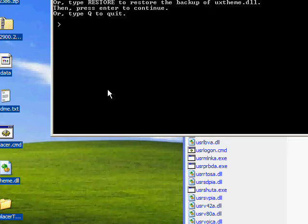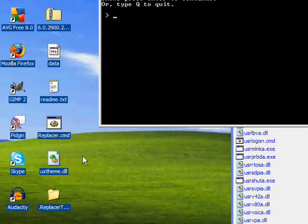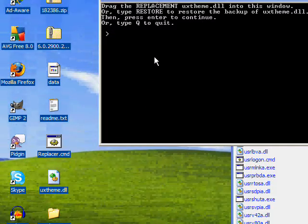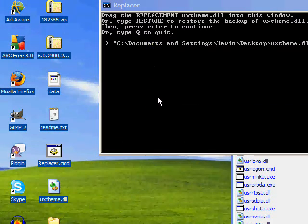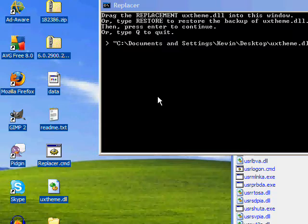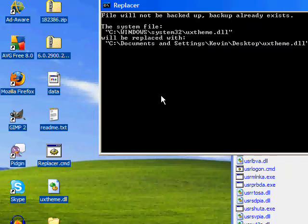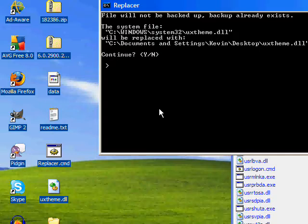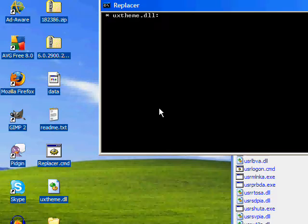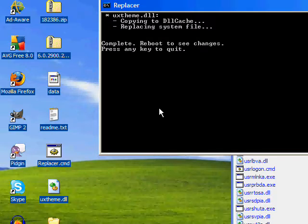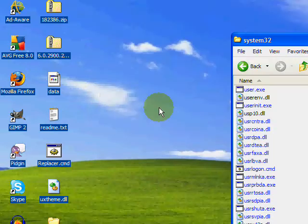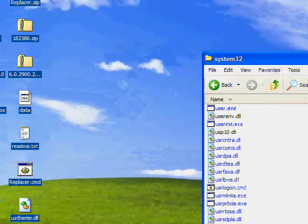And then it says drag the replacement uxtheme.dll into this window. Press Restore to restore the backup uxtheme.dll - we don't want to do that, that's only if you want to change it back to the original. So we're going to just drag that and press Enter. And it says file will not be backed up, backup already exists - that's because I've done this before. Press Y and Enter, and you'll see it going. Press any key to quit.